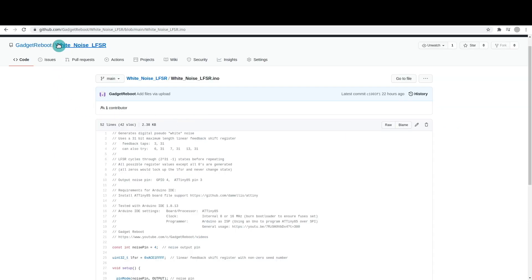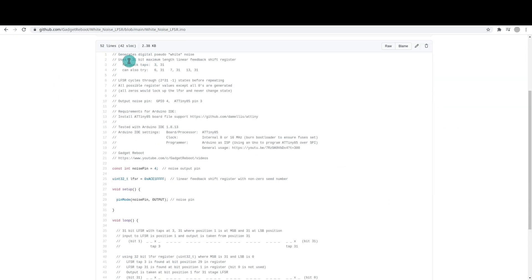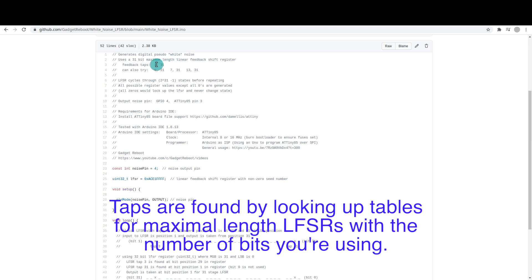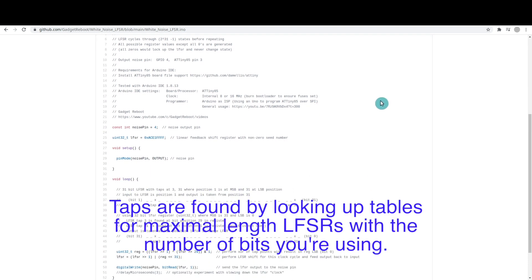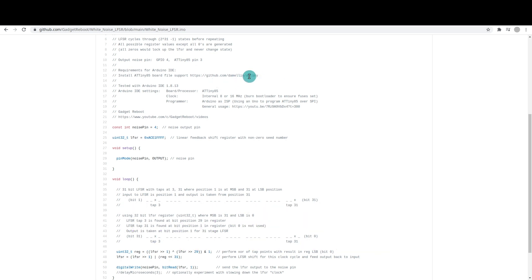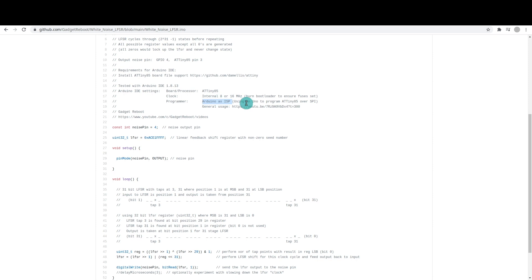So this is the sketch I came up with. I'm using 31 bits. I'm only using two feedback taps for the XOR and using an ATtiny85. This is the board file I had to install to use the ATtiny. And in order to program the ATtiny85 on a breadboard, I used an Arduino Uno as an in-system programmer. So I referenced a video I did in the past on that.